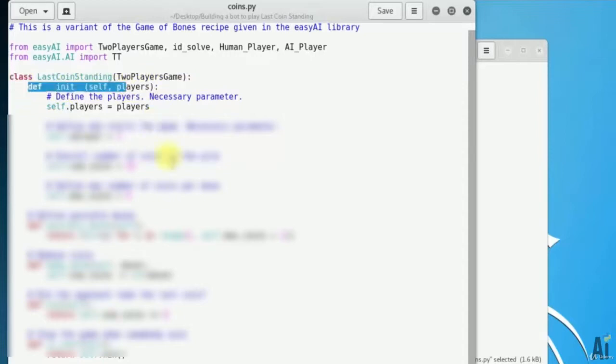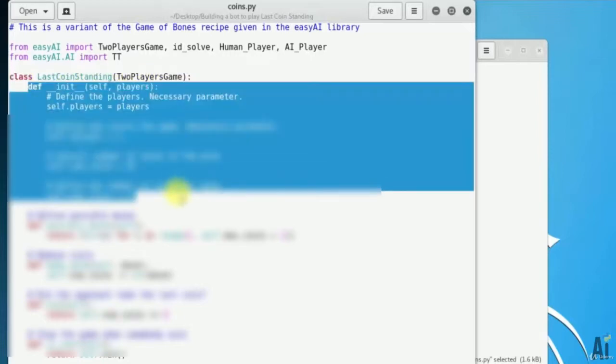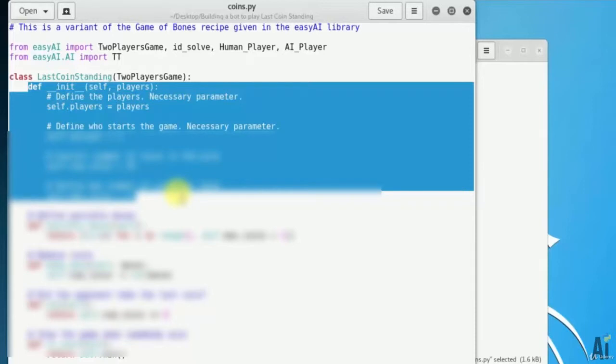The first one is players variable. Class LastCoinStanding TwoPlayersGame. The first one is the players variable. Define the players. Necessary parameter. Define who is going to start the game.